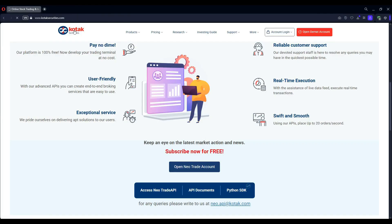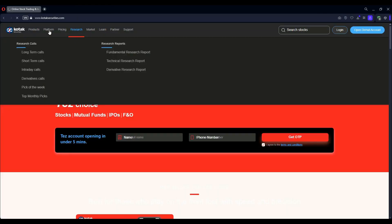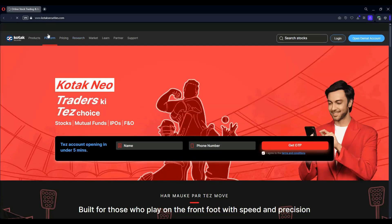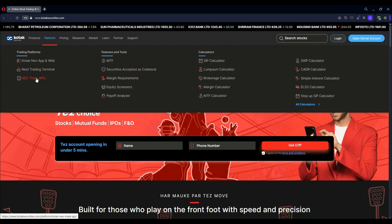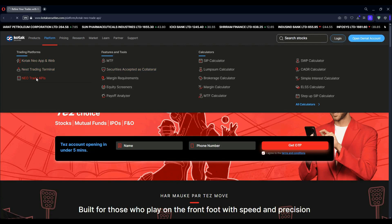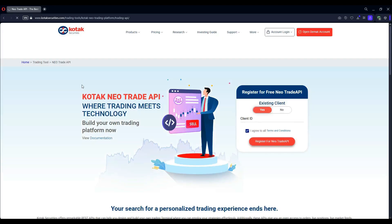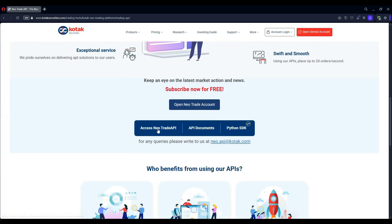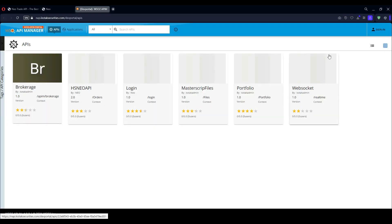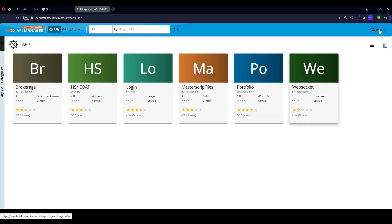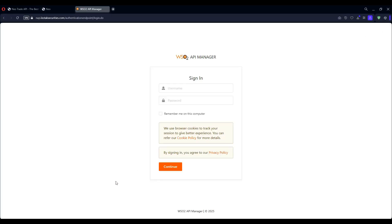There is also a new page for API registration from Kotak Securities' home page. This is the API portal where we need to sign in. Search for Kotak Neo API, open the link of Kotak Securities, and open access to trade API. Open sign in and log in with your API portal login credentials.